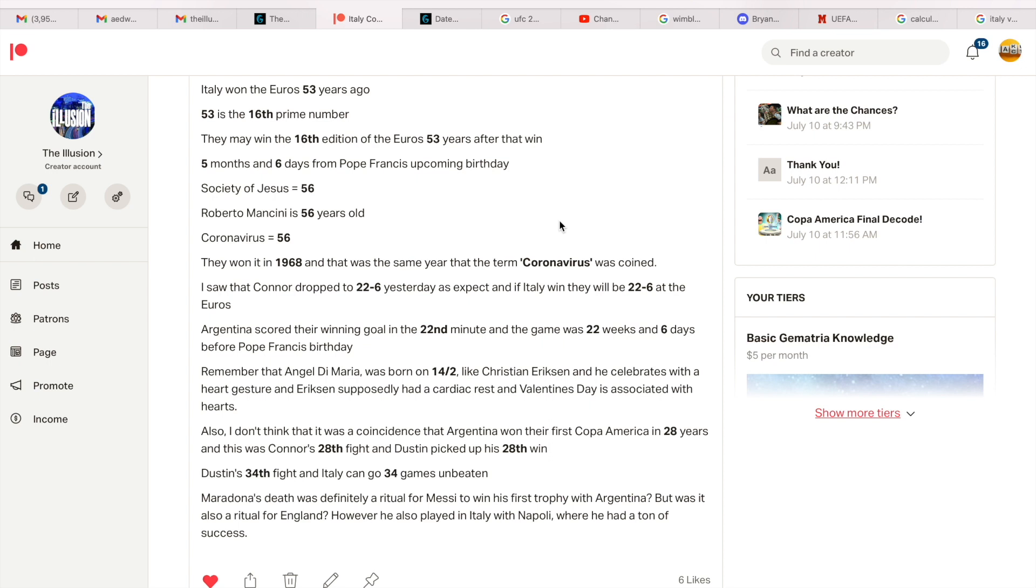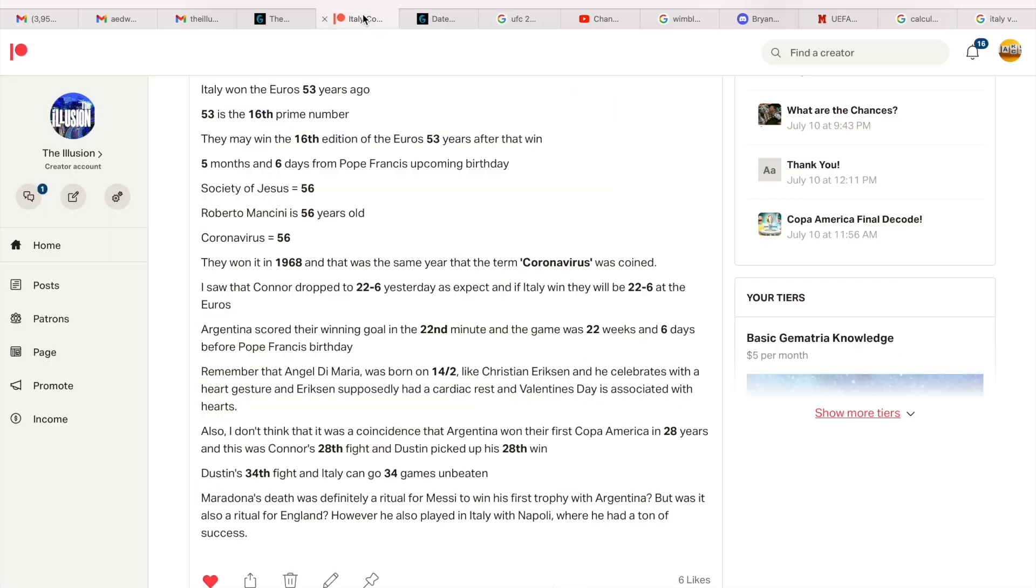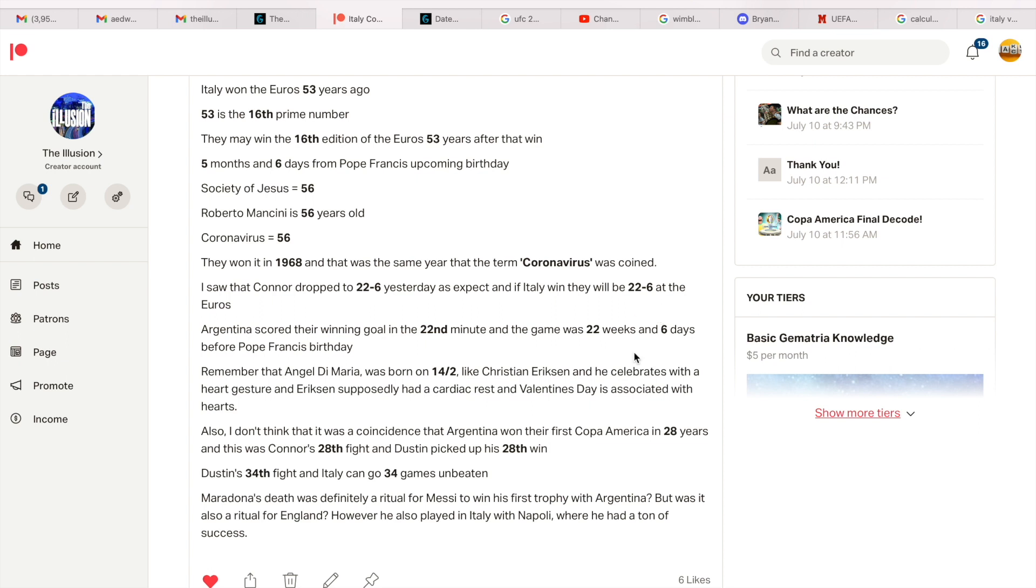So yesterday, Conor McGregor dropped to 22 and 6. I'm going to do a video of my decode for this fight because it was perfect. But Conor dropped to 22 and 6. These records are not by accident either, guys. And if Italy win today, they're going to be 22 and 6 at the Euros, 22 wins, 6 losses. However, if they lose they can have 17 draws and get the seventh loss, like 177, like the Jesuit Order.